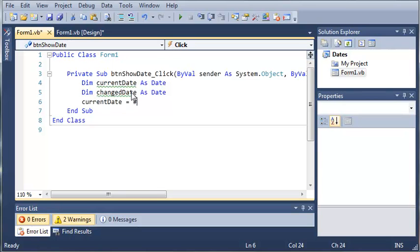Now if you live in the UK, you use the day, month, year format. But in Visual Basic, you always need to use the American way. I don't know why they do this, but it keeps you from confusing them. So there's only one way you can do it, which is month, day, and year.